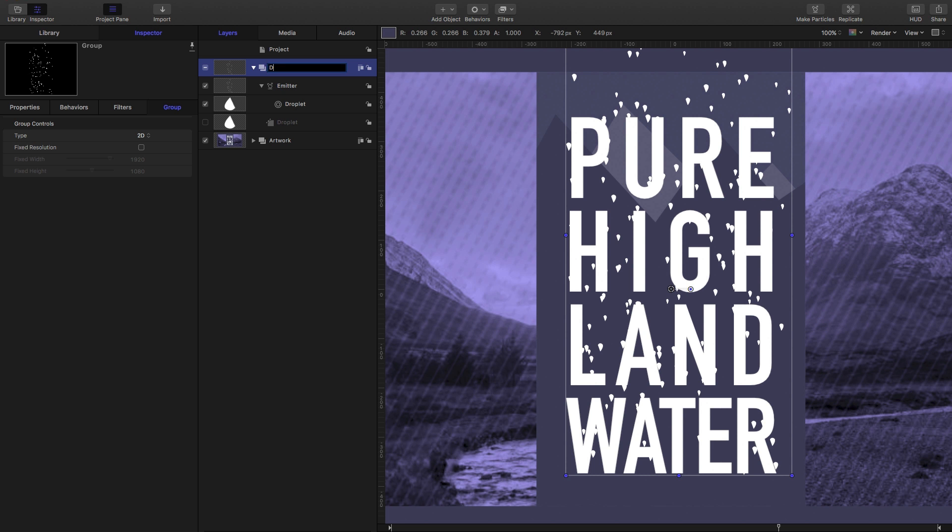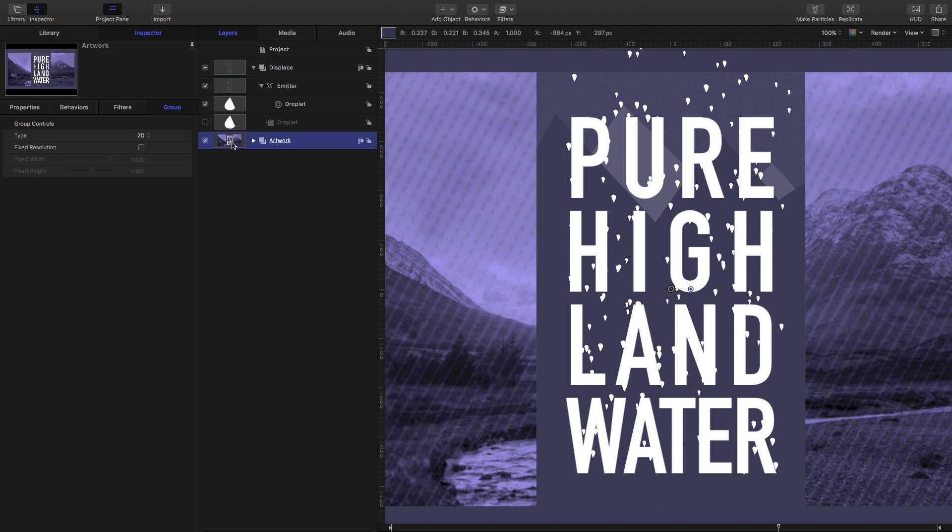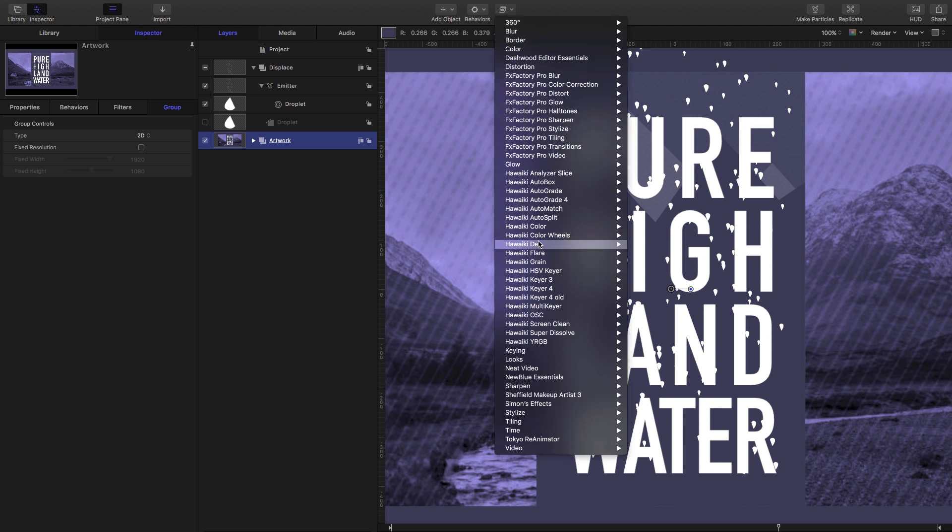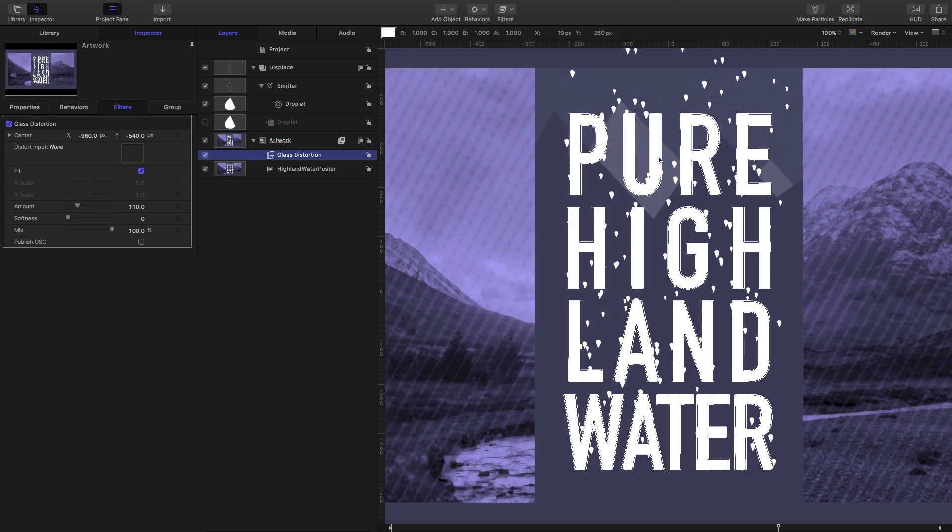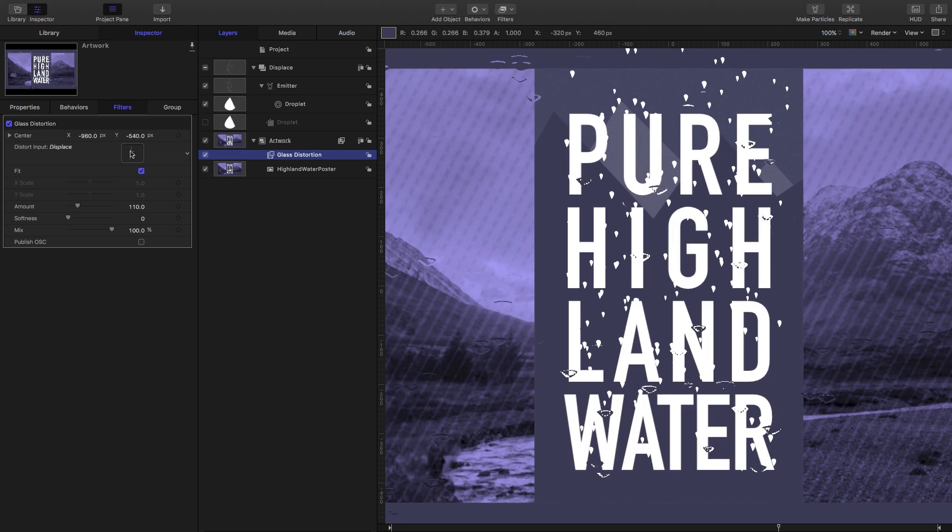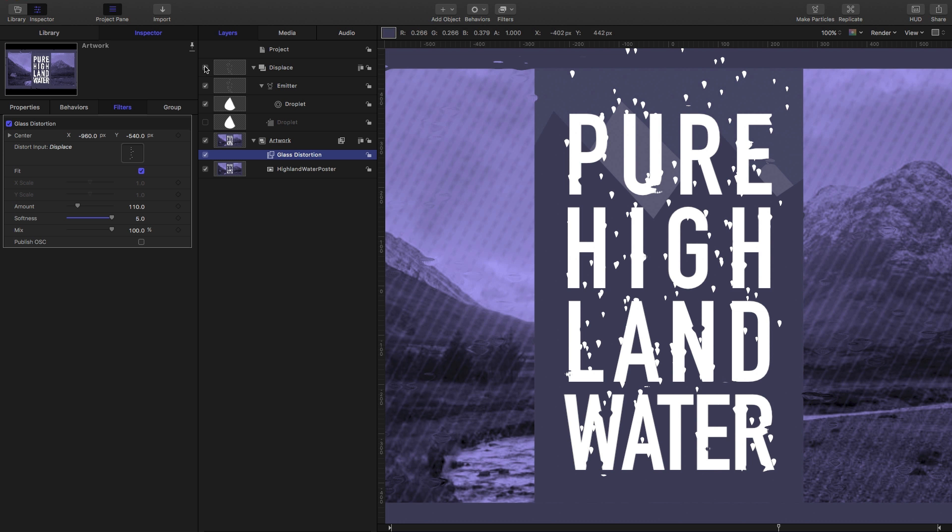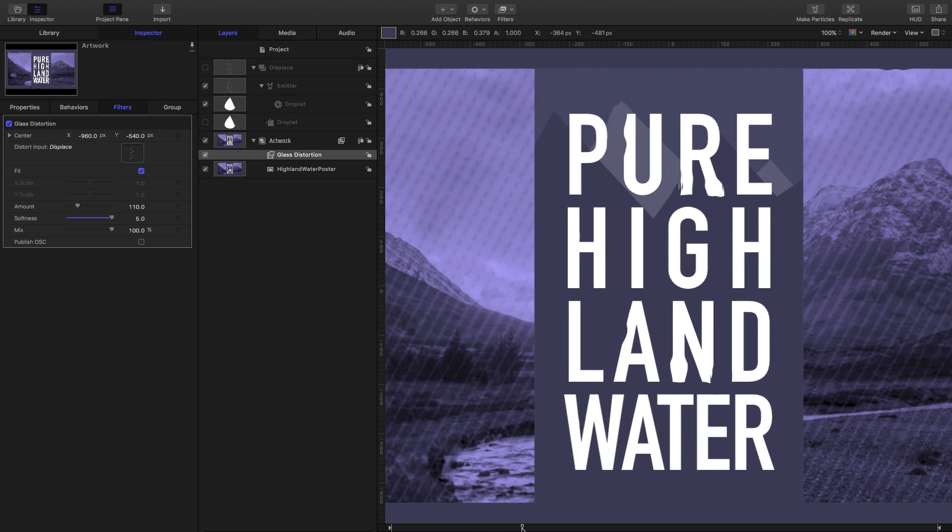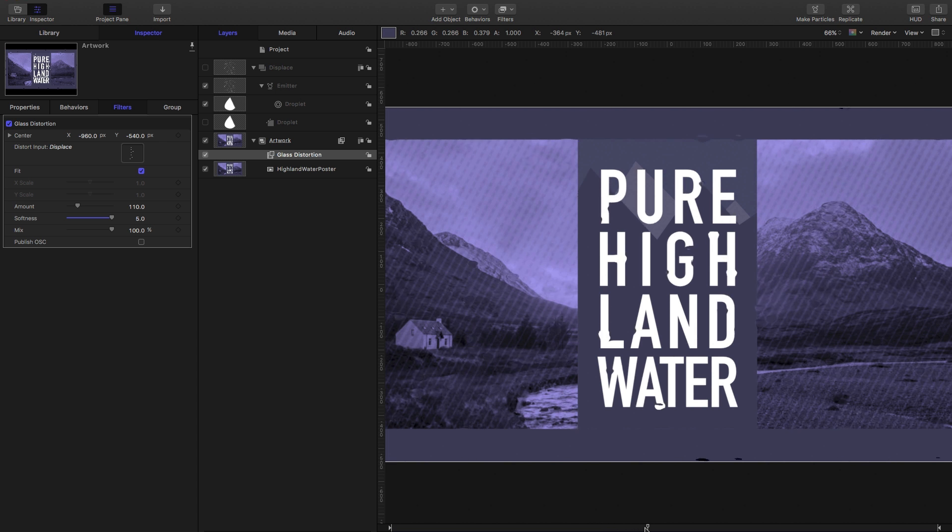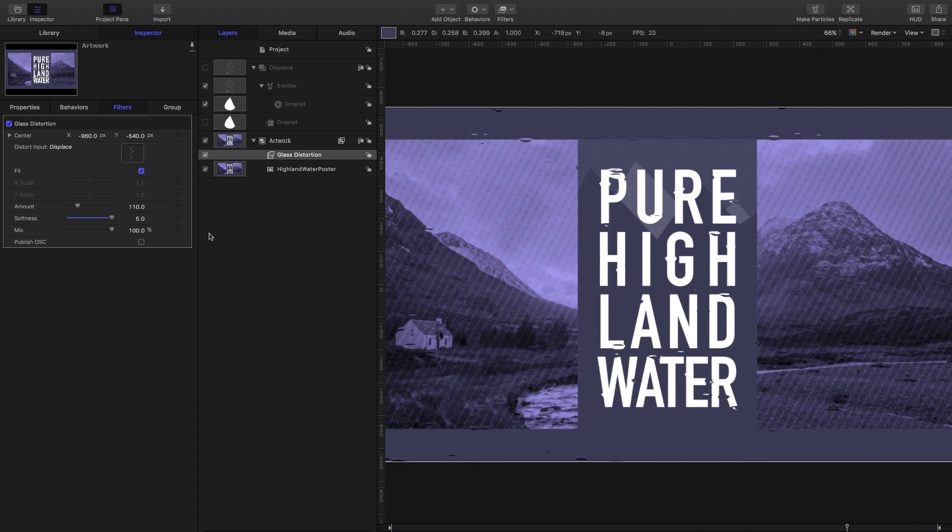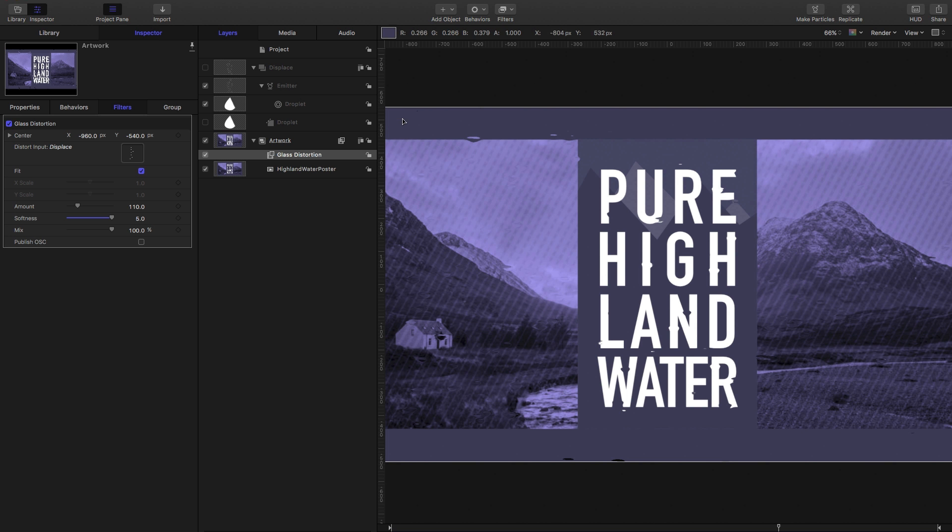I'm going to call this group Displace, and then I'm going to come to my artwork group, come to Filters, look for Distortion, and grab Glass Distortion. Now what I can do is take my Displace group and drag it into that input here. I'm going to increase the softness all the way up to 5. And we want to turn off that Displace group because we don't want to see it. So I've deliberately done this wrong so you can see what's happening. As you can see, those droplets are not doing anything like what they should be doing.